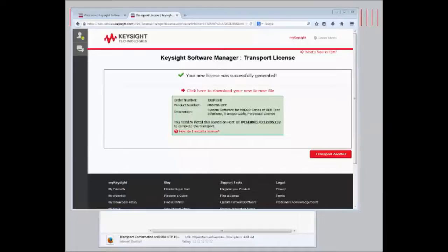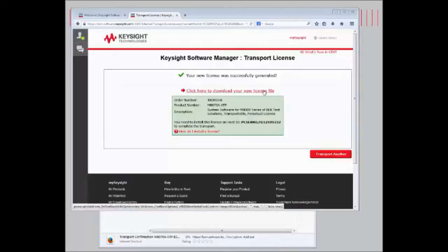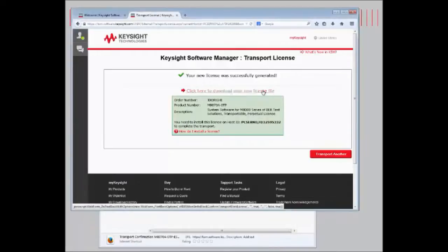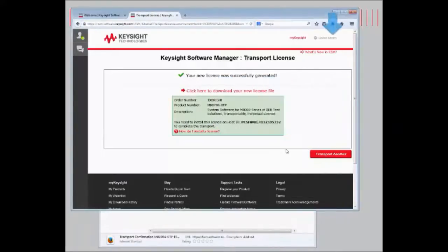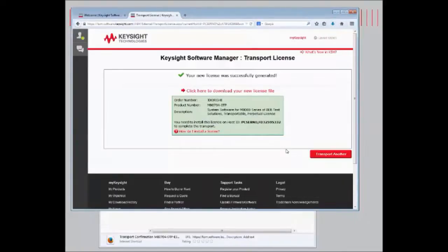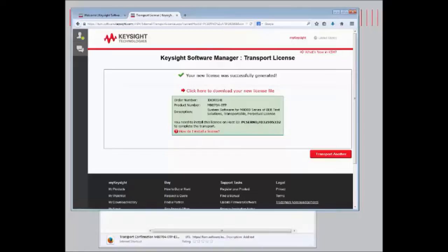And so once a new license is generated, we can either get it from an email or we can also download it directly from Keysight.com. And then we can move to the remote PC, and I'll show you the process of installing the license in the Keysight License Manager.